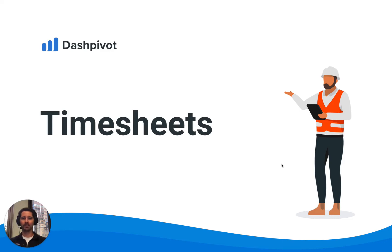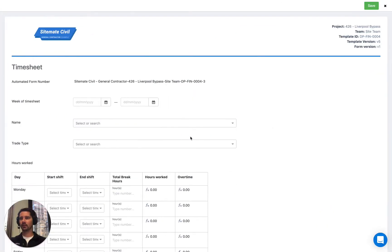Hi everyone, it's Sam from Sitemate. In this video we're going to look at how you can use Dashpivot for timesheets. Timesheets are used to track labour hours of your workforce. They're typically submitted by workers for review and approval before being processed by your finance department. Dashpivot makes it really easy to create those timesheets and process them using formulas and workflows to automate different aspects of that process.